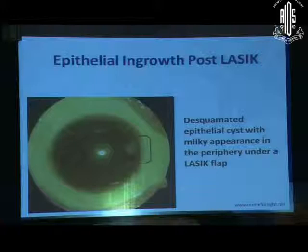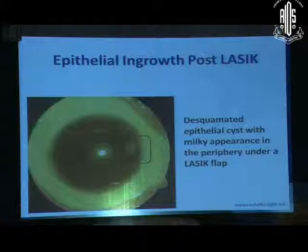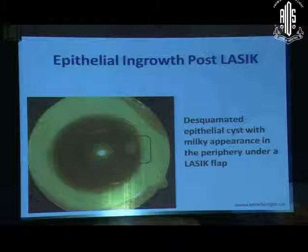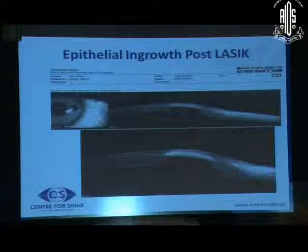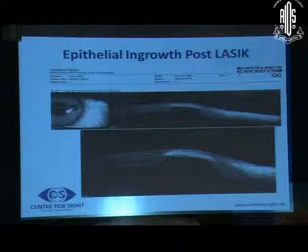This was a case where the patient had a white patchy area of milky appearance at the periphery of the flap edge — a case of epithelial ingrowth. Anterior segment OCT showed the epithelial ingrowth to be much broader in size, and there was thinning of the overlying flap. So this patient needed surgical intervention.